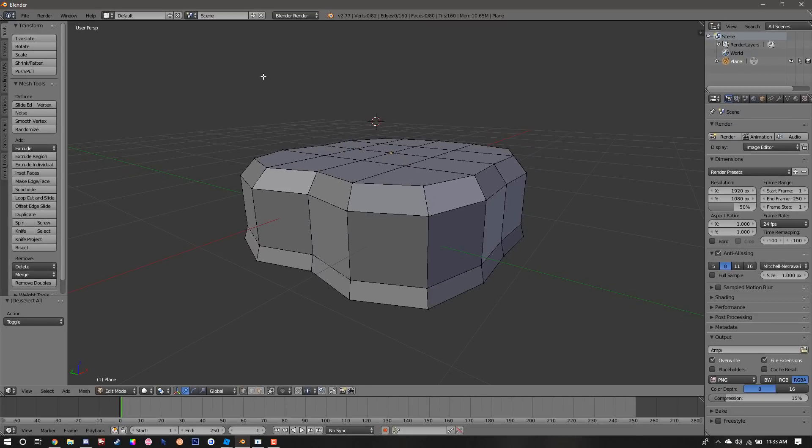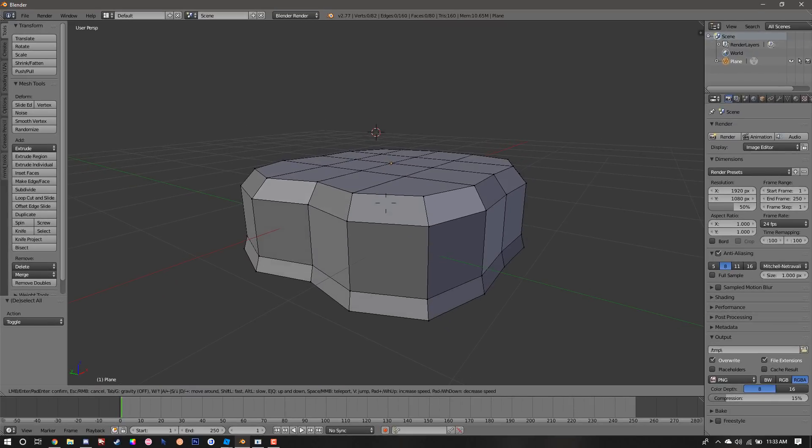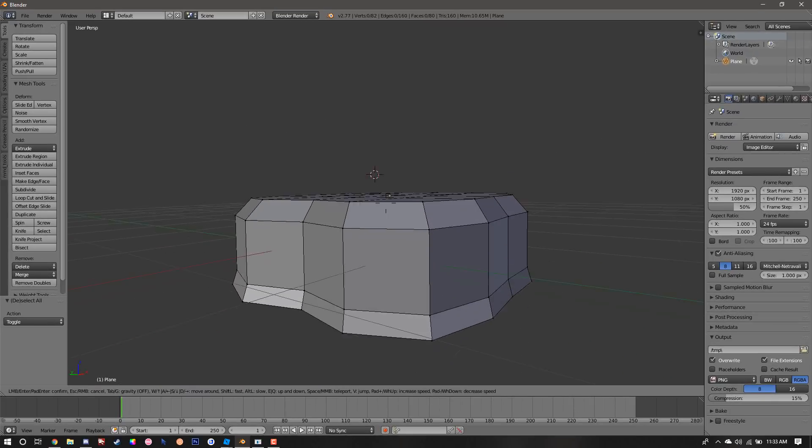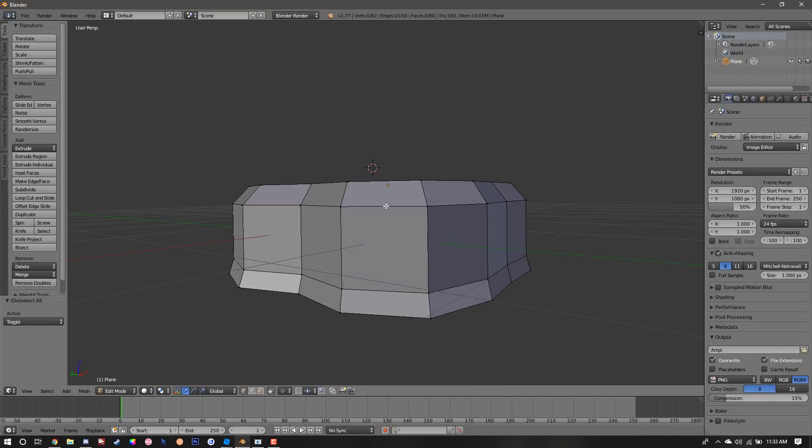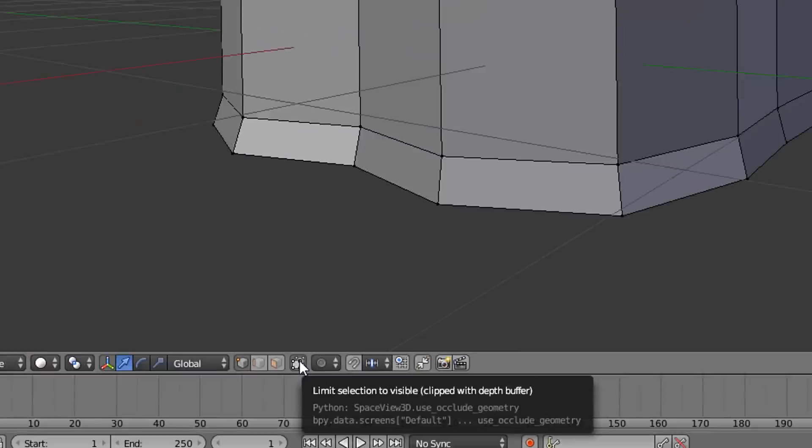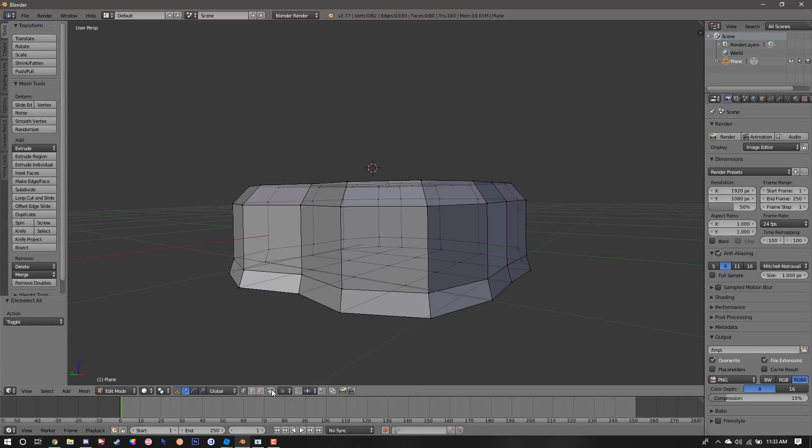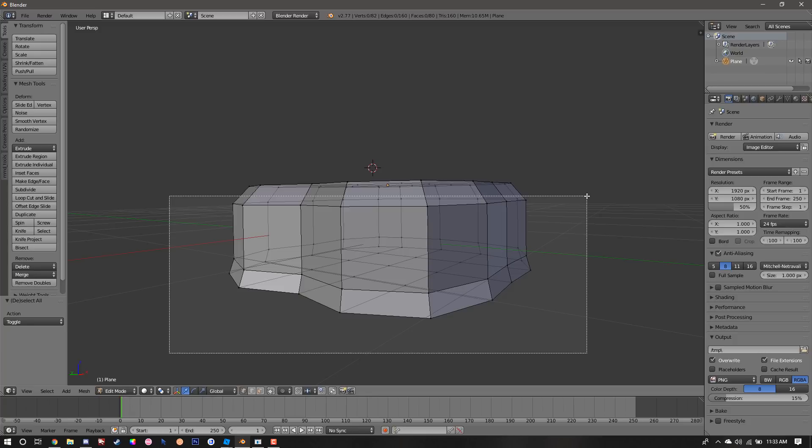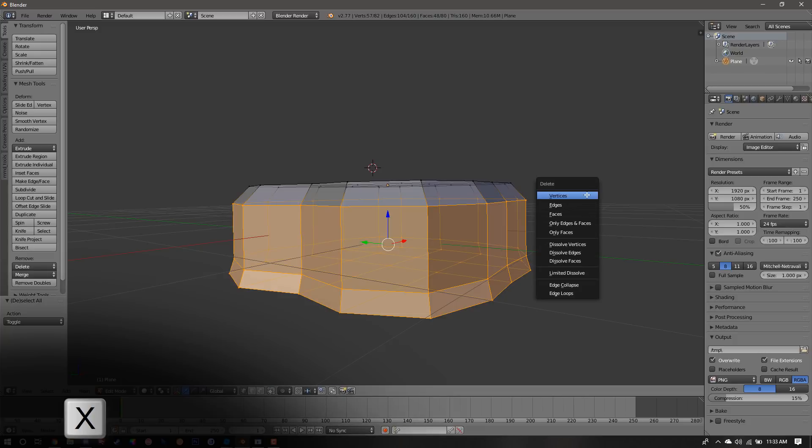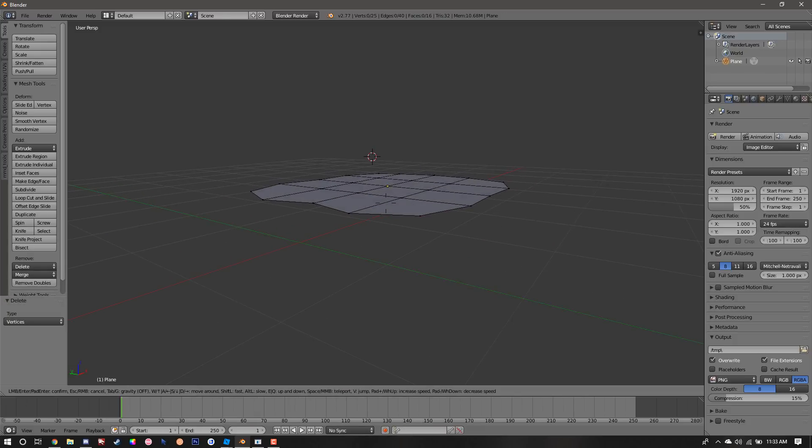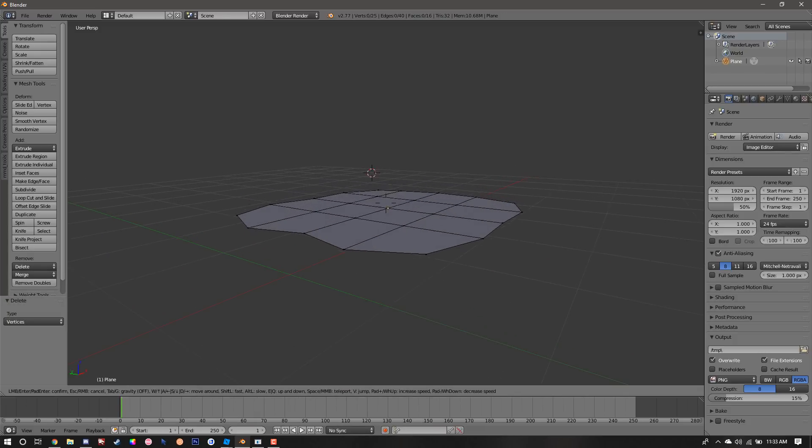Now we're going to start working on the grass piece of the mesh. To start the grass piece, we're going to move our camera down so the top is flat. We're going to press B to use the border select tool to select all the bottom points and press X to delete. Now we have our original shape to make the grass piece.